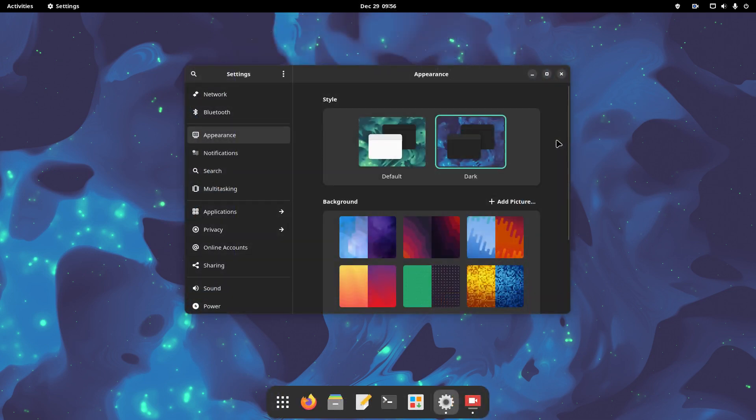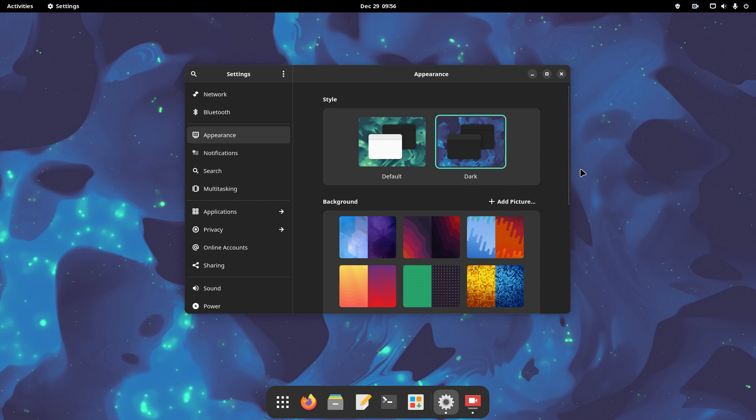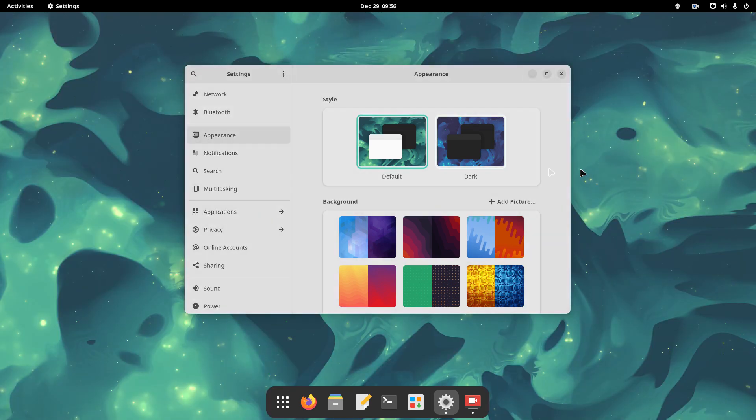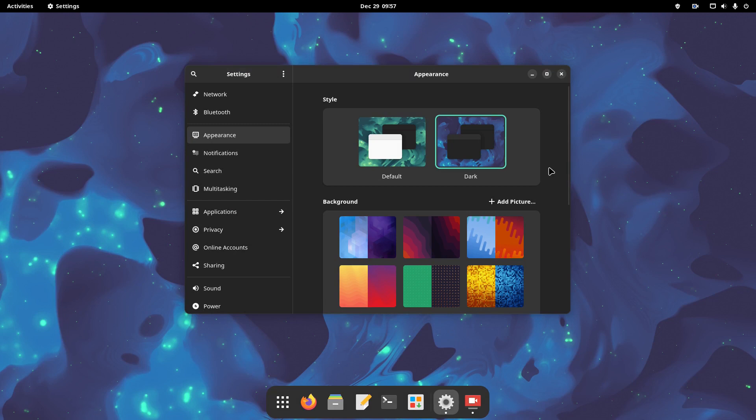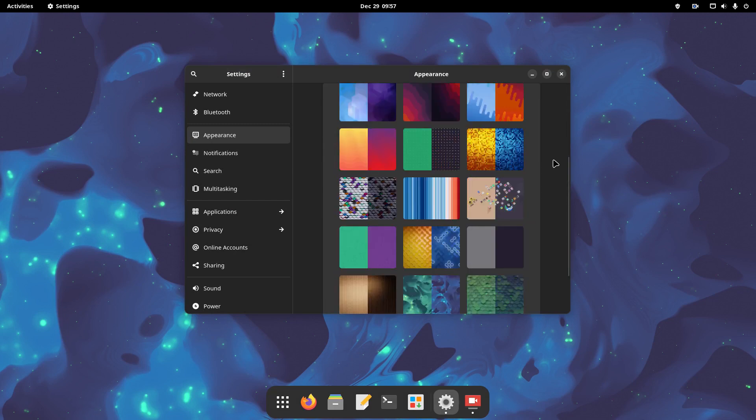Now, you can also open the appearance section of the settings app. There, you can switch between dark and light desktop themes. There are many wallpapers out of the box, and many of them have light and dark variants.